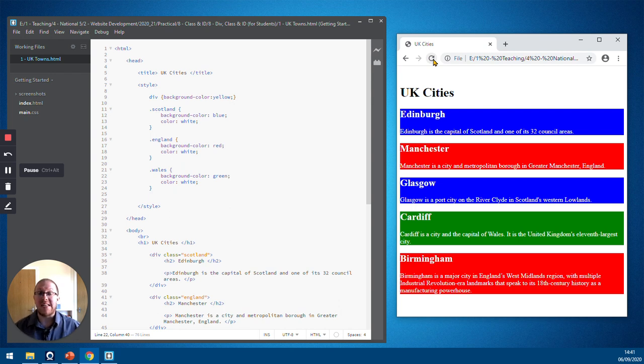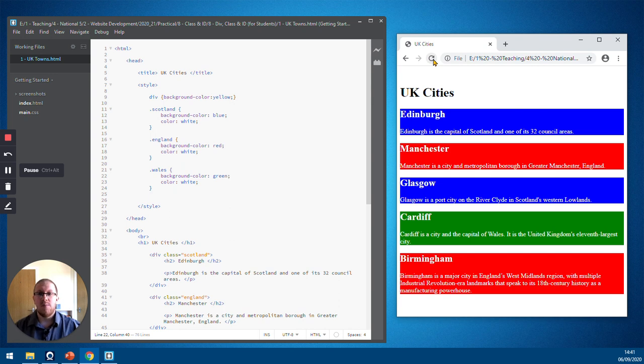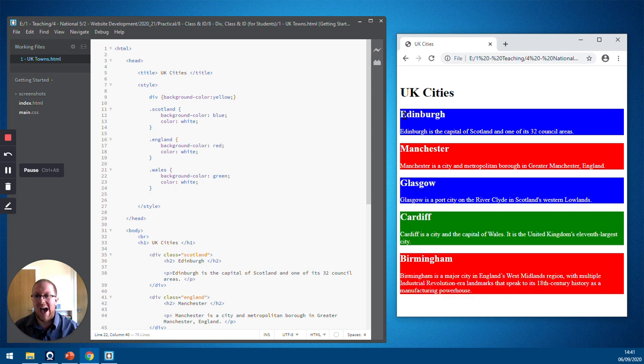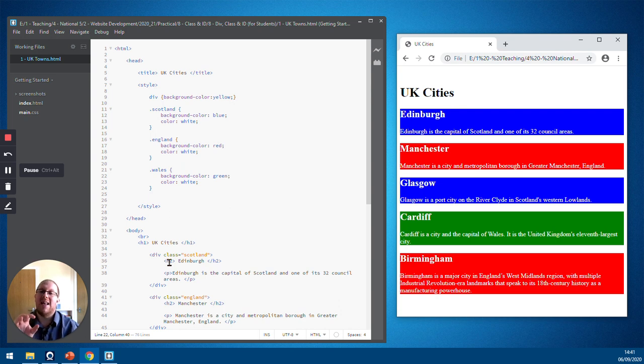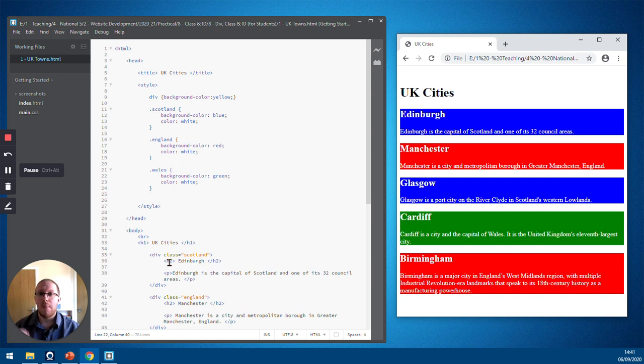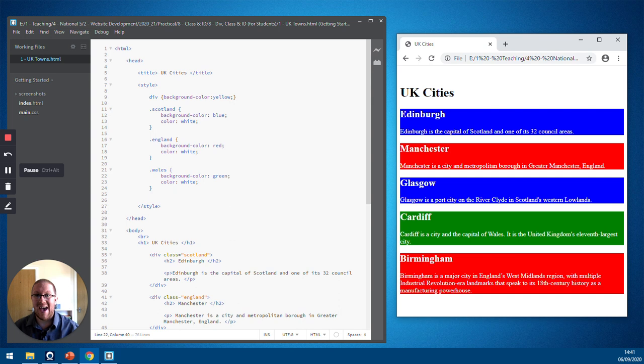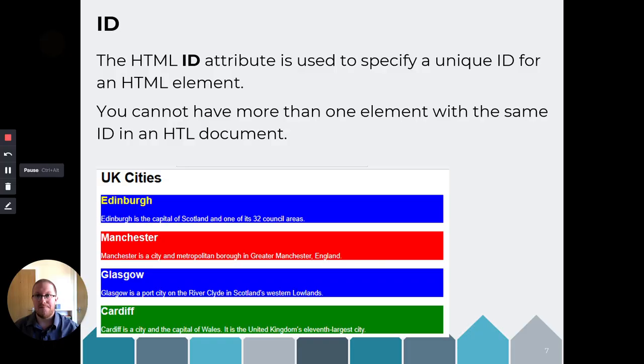Now, the closest city to where I am is Edinburgh. So I want to make Edinburgh stand out because it's my closest city. So we're going to make the heading Edinburgh yellow. Now, Edinburgh the heading is an H2. So I want to just make that heading yellow. Now, I could use a class. And a class can be used multiple times throughout the document. But we know Edinburgh is the only heading that's going to be styled in yellow. So what we can use is something called an ID.